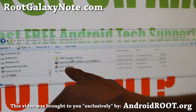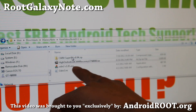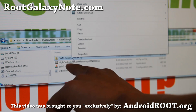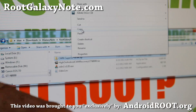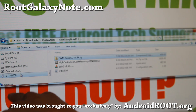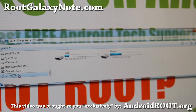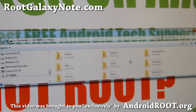Now first, before we do anything, let's copy over the CWM zip file — this is the rooting file actually. Copy it into your GTN 8010.1 device. You can copy it to your SD card or phone storage; it doesn't matter, you can use both.